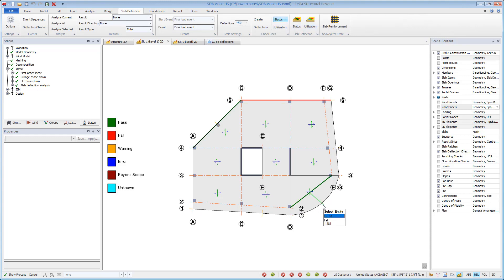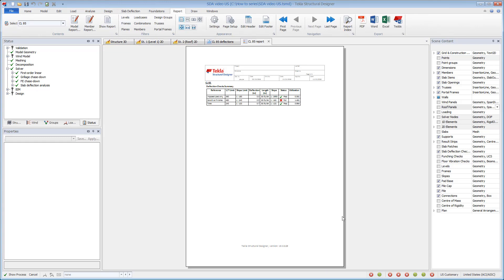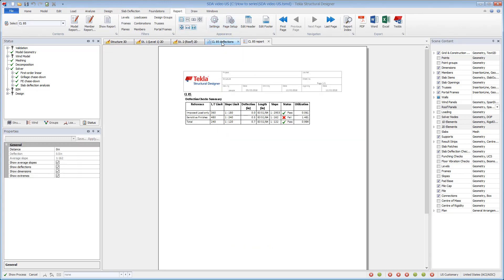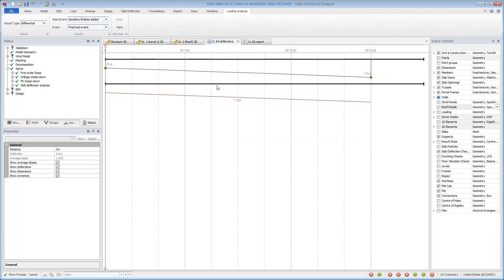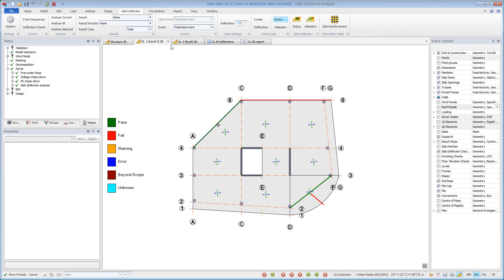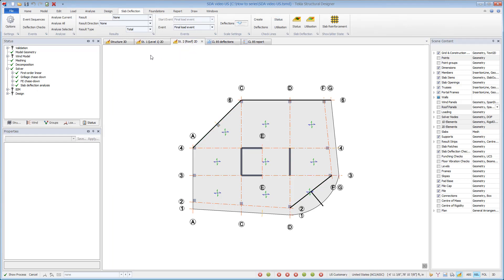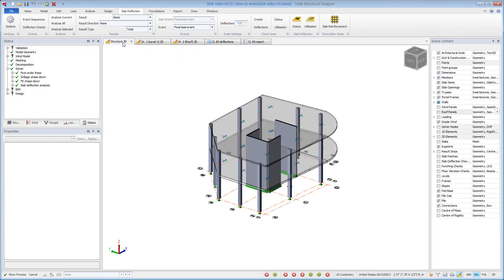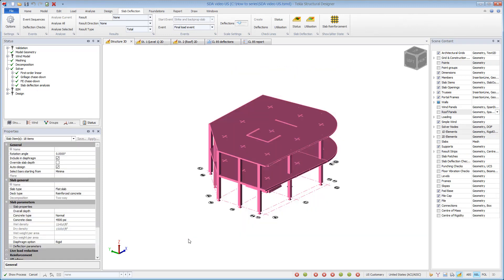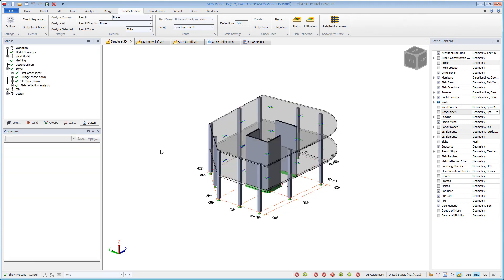Checkline reports can be generated on a member or model level. In this example, some checklines have also been placed on the roof using the same procedure. Based on the deflection fail status or a low utilization, any input parameter can be adjusted to optimize the results. We will increase the modulus of rupture by adjusting the restraint constant to 7.5.